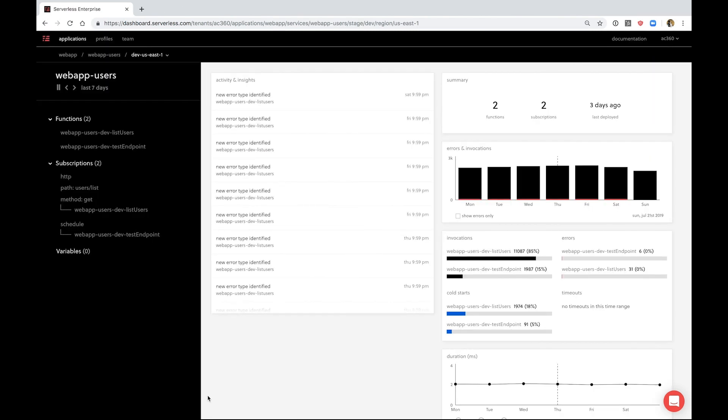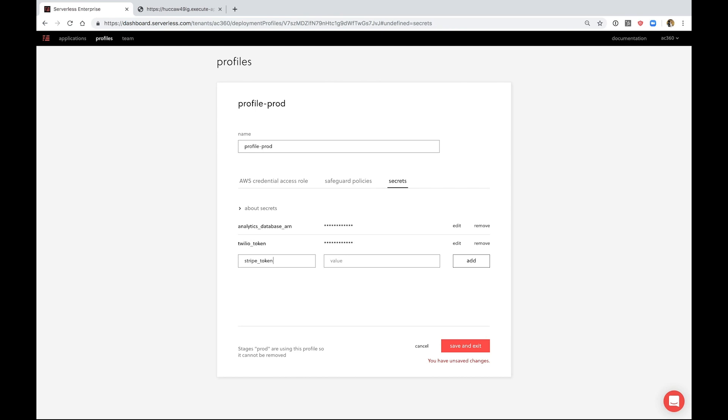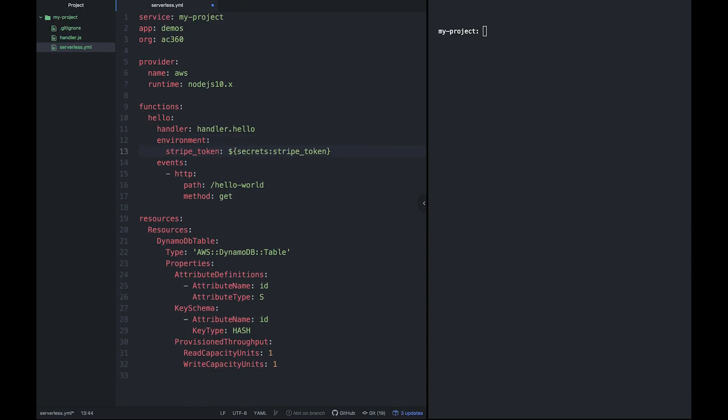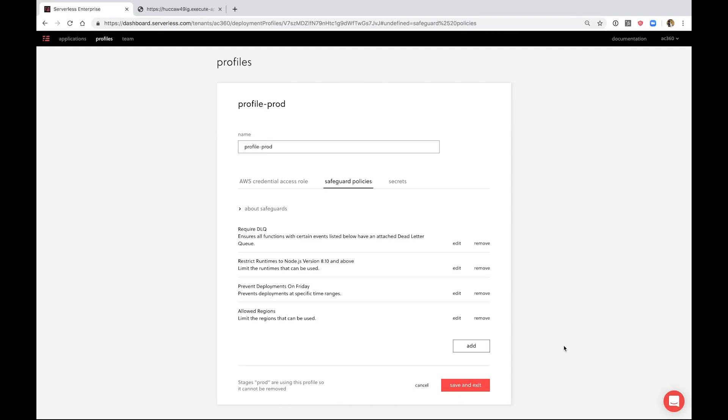This is a small sample of the features available in the new serverless framework. There's also built-in support for secrets, enabling you to set secrets in the dashboard and reference them in your projects.